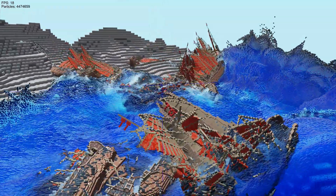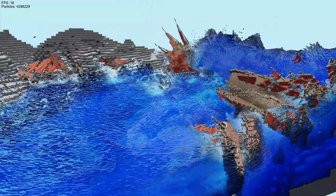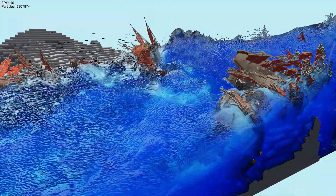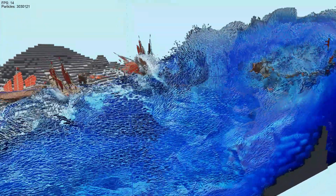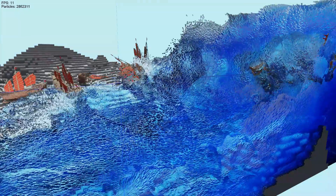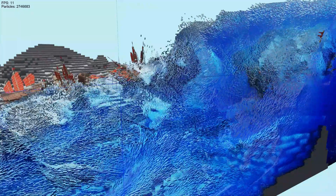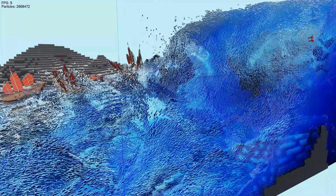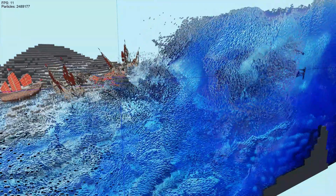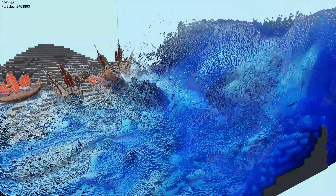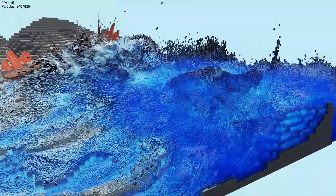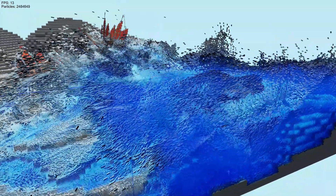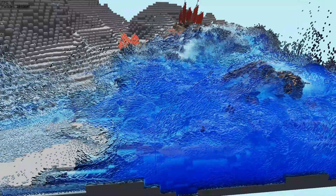One more large wave. Even though the framerate here is quite terrible, I'm pretty sure I can improve it by making more of that multi-grid stuff multi-threaded. There's a lot of single-threaded stuff here.